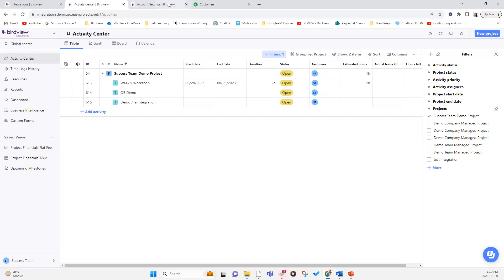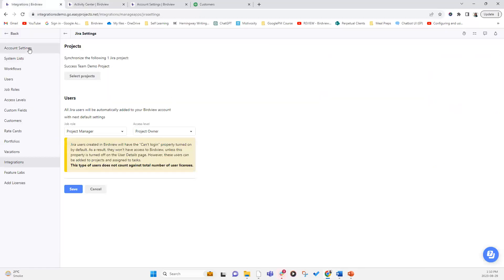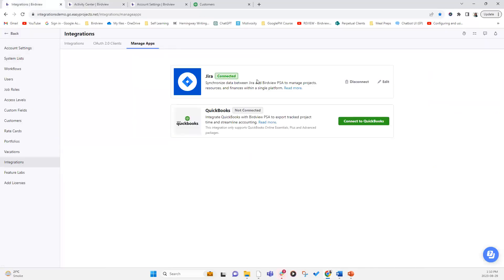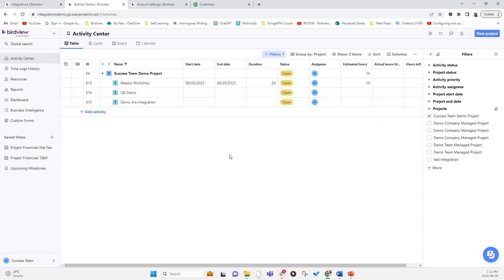As long as your Jira is connected with Birdview, any changes made in Jira will be updated on the Birdview side. It is a fairly live flow of information between the two systems.